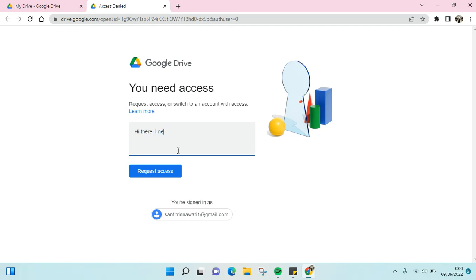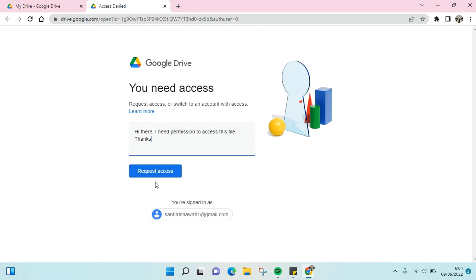'...I need permission to access this file. Thanks.' For example like that, and then you can just click on 'Request Access.'